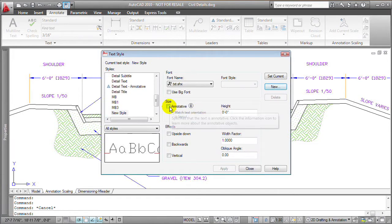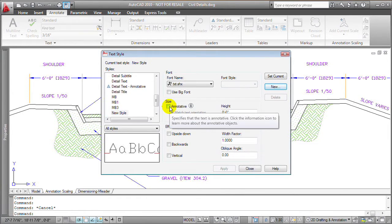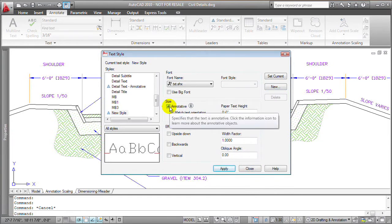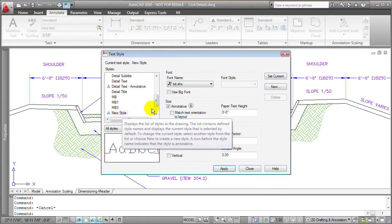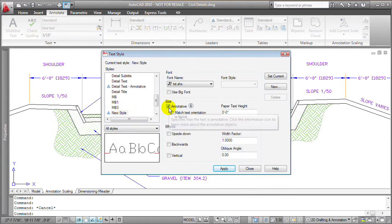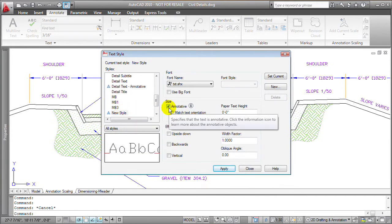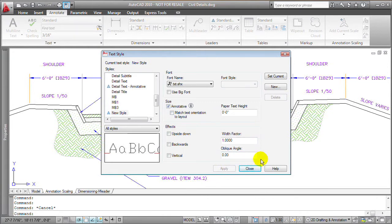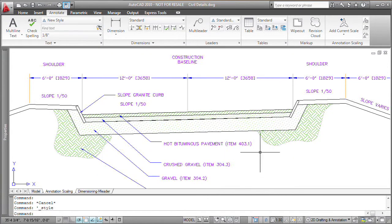And notice that in the text style dialog box now there is a checkbox that says annotative. So if I want this particular text style to be annotative so that all text that I create using this text style is annotative, I'll simply define the new text style to be annotative.